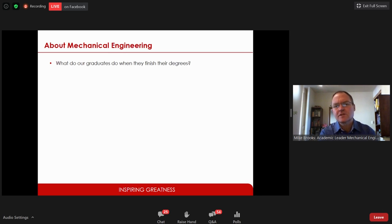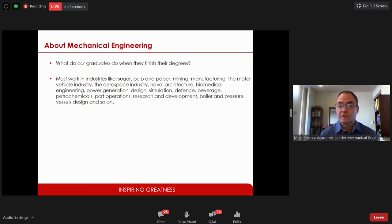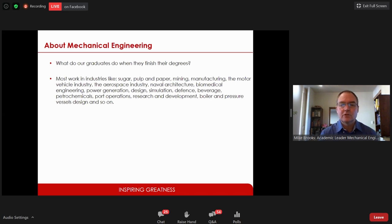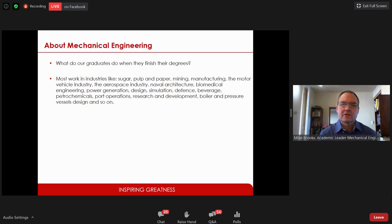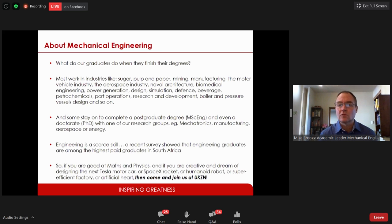What will you do when you get your degree? There are many industries: you can build equipment for the sugar industry, work in paper and pulp, mining, aerospace, naval architecture, biomedical, power generation — you could work for Eskom or a renewable power company, do simulation work, R&D work. Mechanical engineering is probably the broadest of engineering disciplines and you have lots of options when you leave. You might also want to stay and do a master's degree or even a PhD.